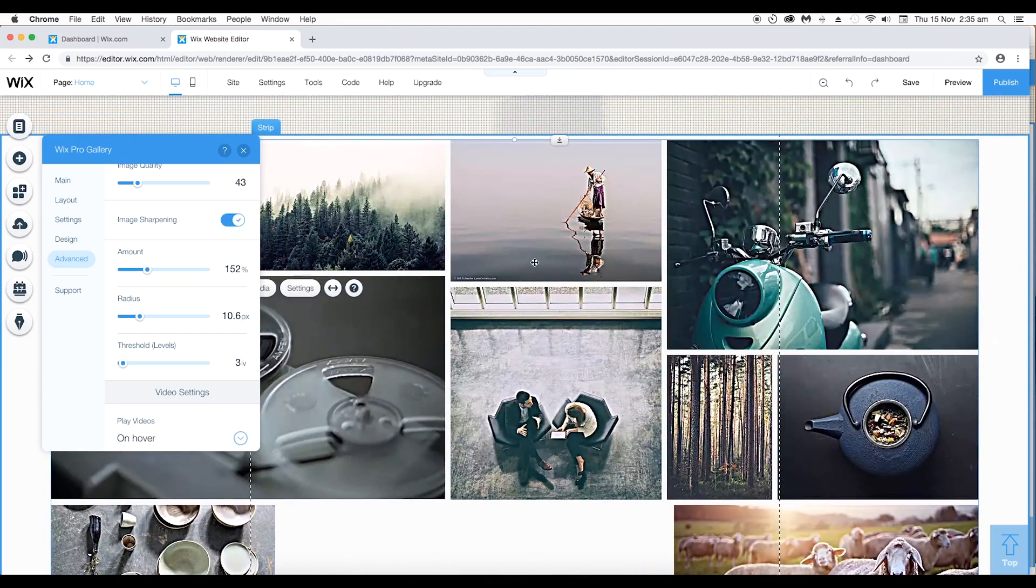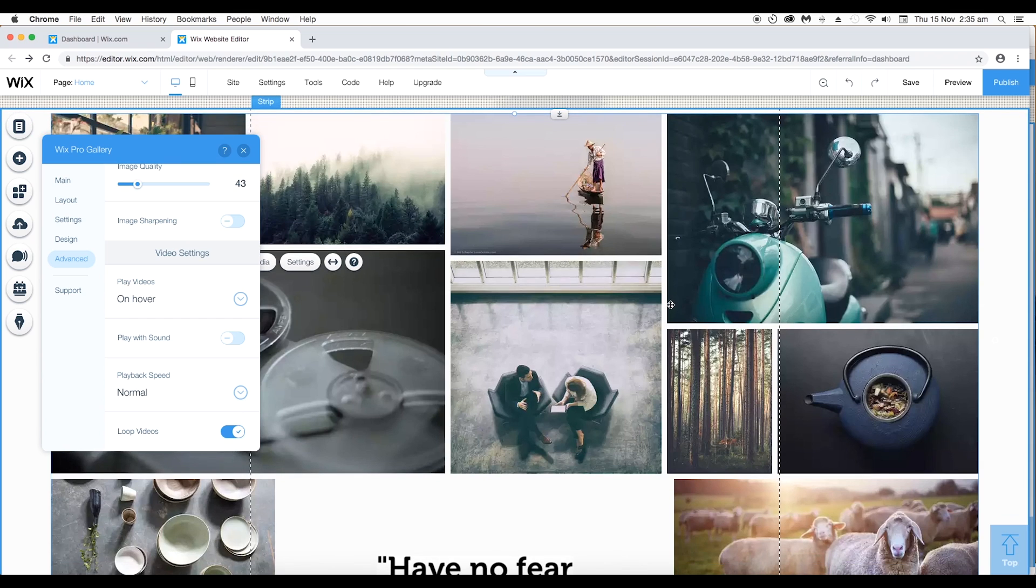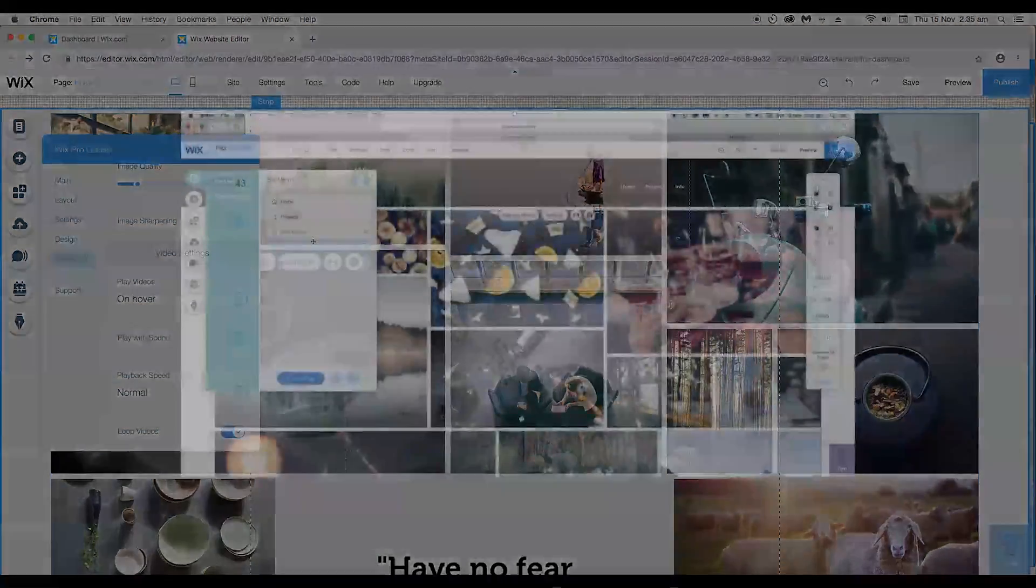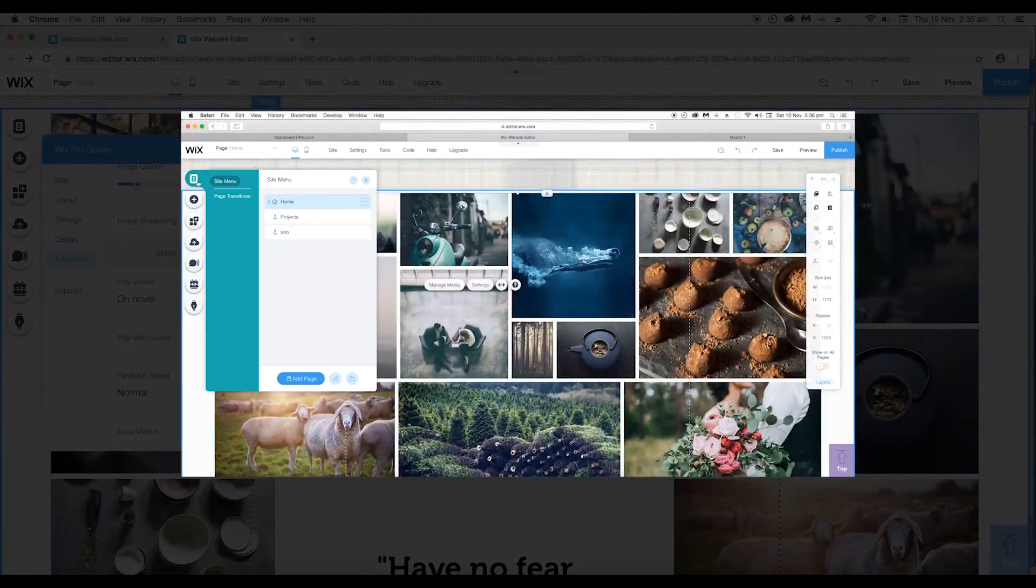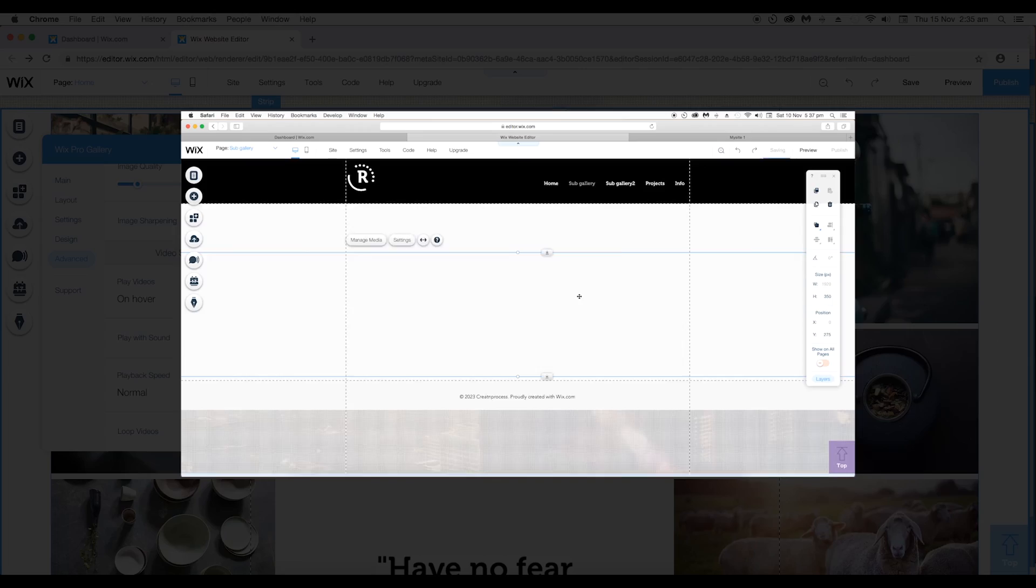And if you want to remove it, just click on this and it will be removed. So this is how you can set the image quality for all the images whether you want to do it for individual image or for all images in your website. I hope you like this feature. In the next video, we'll look at how you can add sub galleries to your Wix Pro Gallery. Thank you.